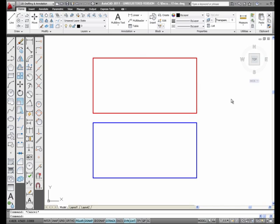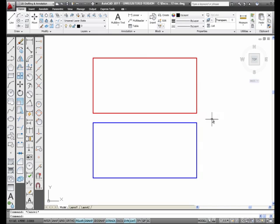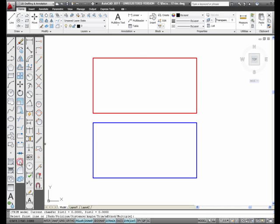The chamfer command. I will be chamfering these two rectangles using three different chamfer techniques. First, I'm going to select the chamfer icon from the modify toolbar. I'm going to type in the letter D. Notice all the options at the command prompt.